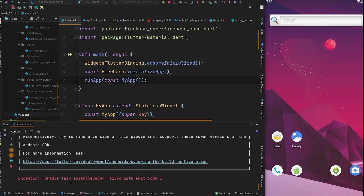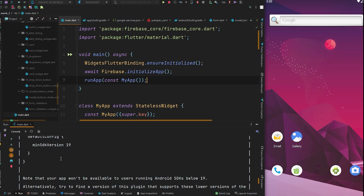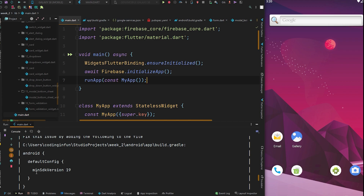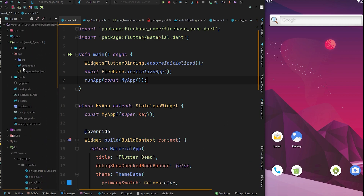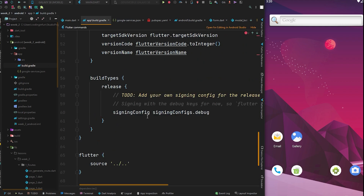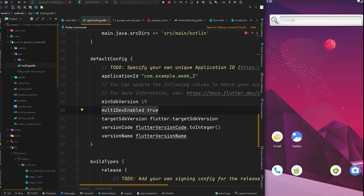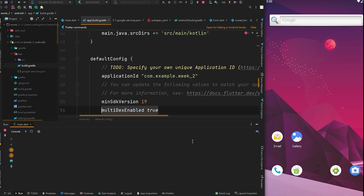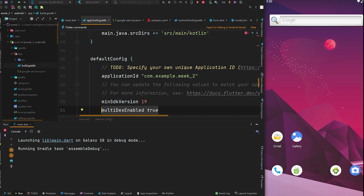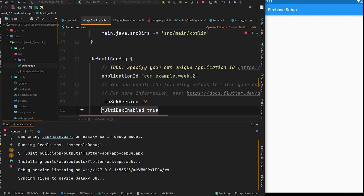If the app crashes with a Gradle task assemble failed exception, it likely means the minSdkVersion is too low. Firebase requires minSdkVersion 19. Open the app-level build.gradle, set minSdkVersion to 19, and ensure multiDexEnabled is set to true. After making these changes, run the application again — it should now build and run successfully, confirming Firebase Android is properly linked.